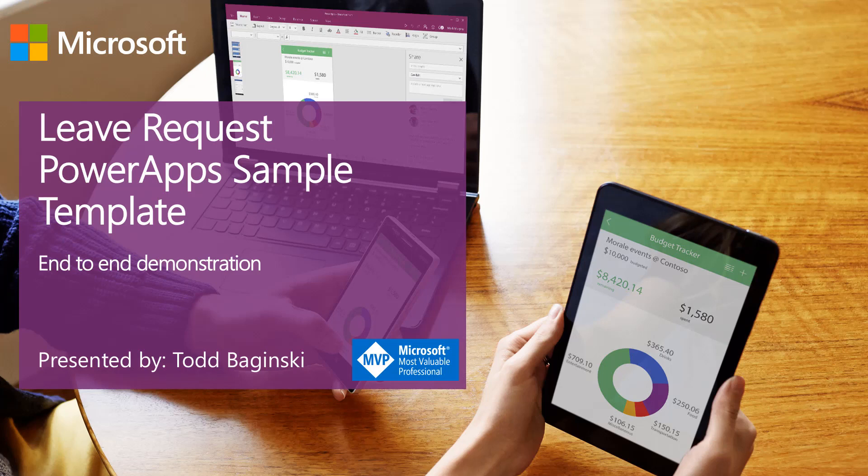Hello, this is Todd Boginski. I'm a Microsoft MVP and the partner and CTO at Canvas Consulting. In this video, I'm going to give you a demonstration of the leave requests PowerApps sample template.